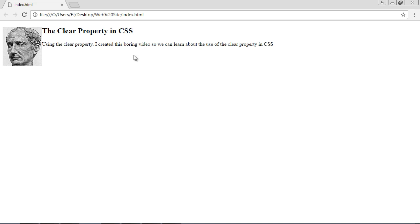Because basically the clear property allows you to tell the browser how you want to treat this unused space. Do you want elements in here or do you not? If you don't want this text to wrap around the image, if you want it below the image, then you want to use the clear property.